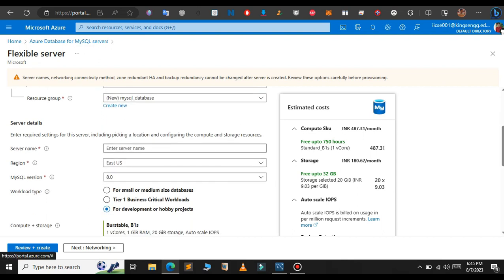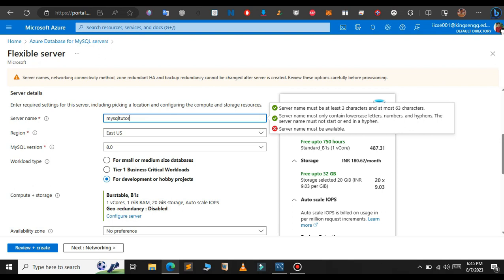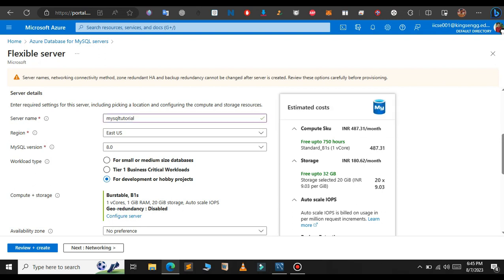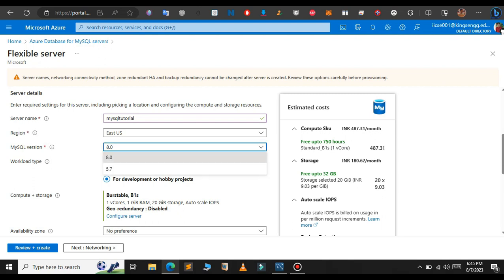And below that for the region just leave as default, and for the MySQL version you can choose, I will be choosing the latest version.